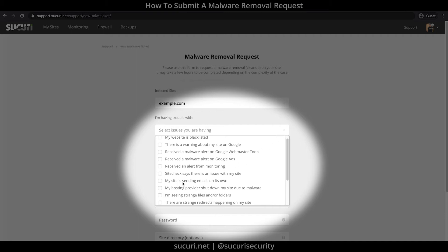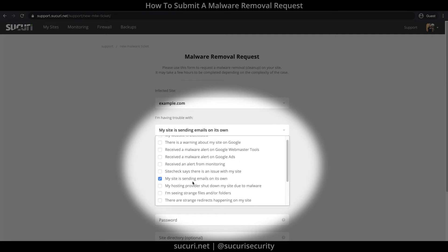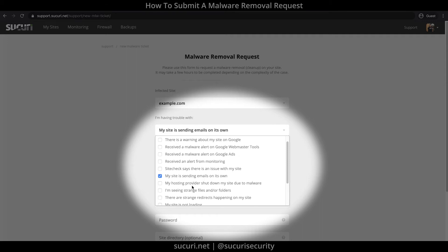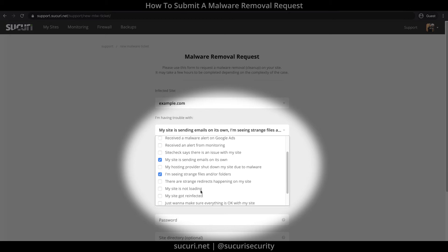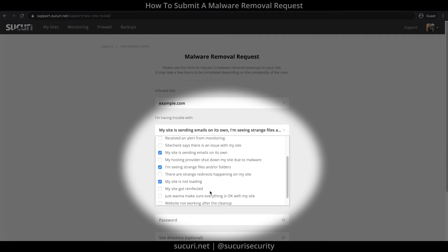For example, check this if your website is sending email on its own. Check this if you're seeing strange files or folders on your web server. Check this if your website is down. Or in my case, I just want to make sure everything is okay with my website, so I'm going to check this.